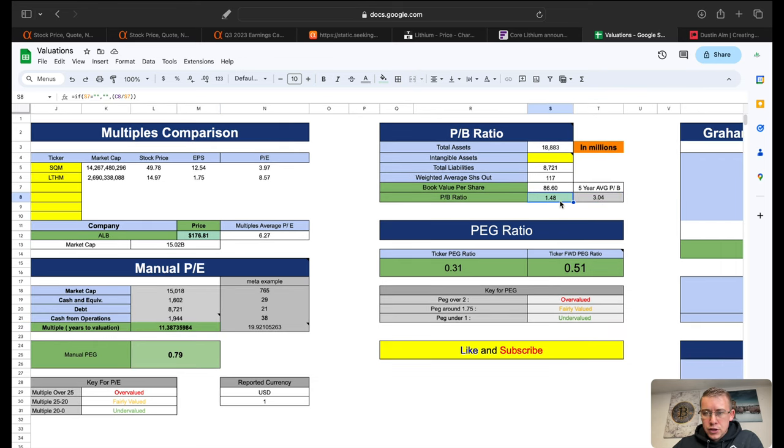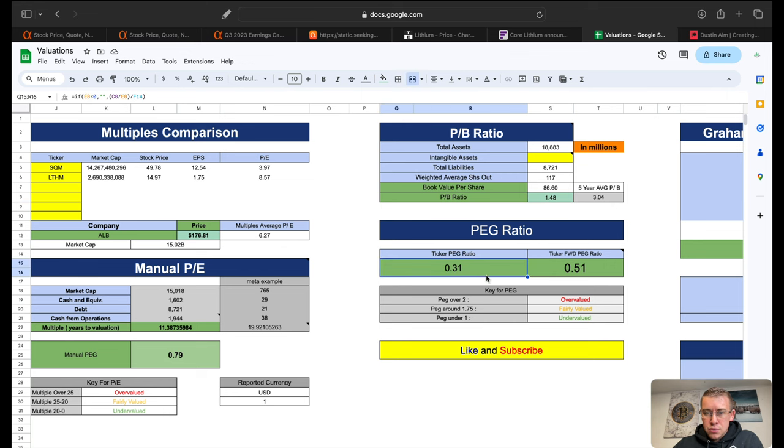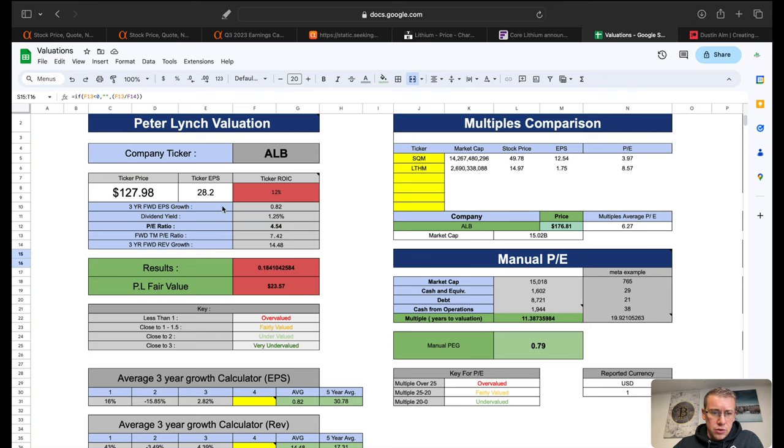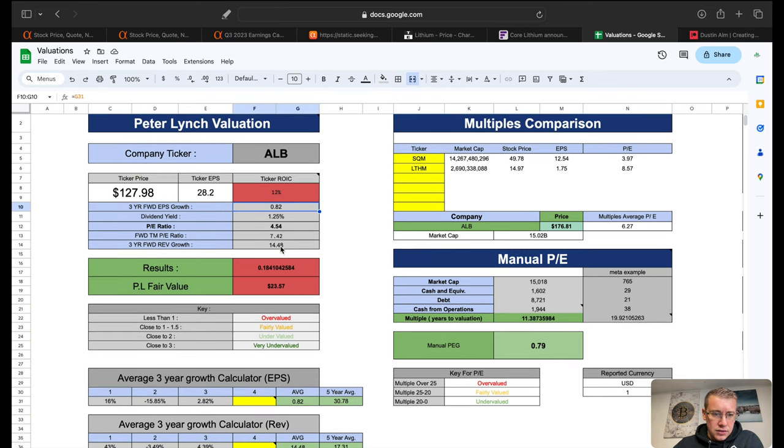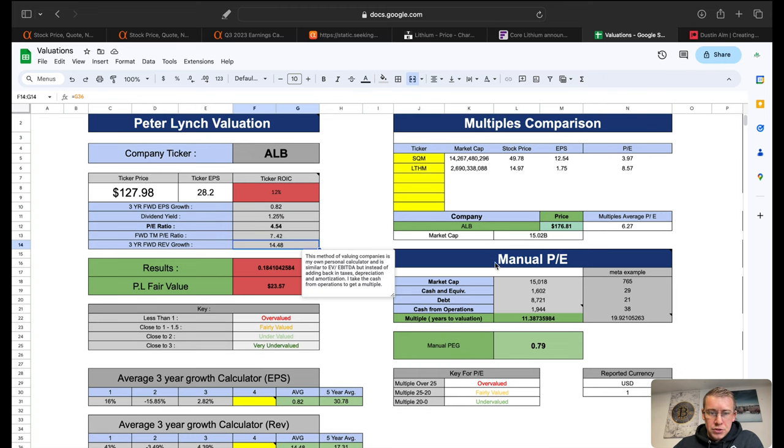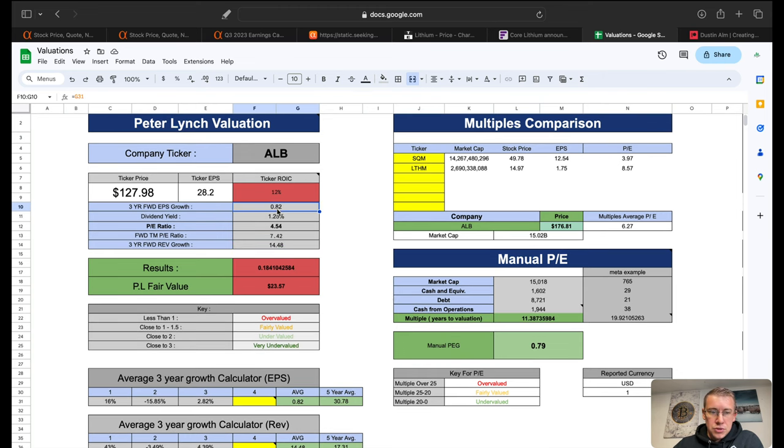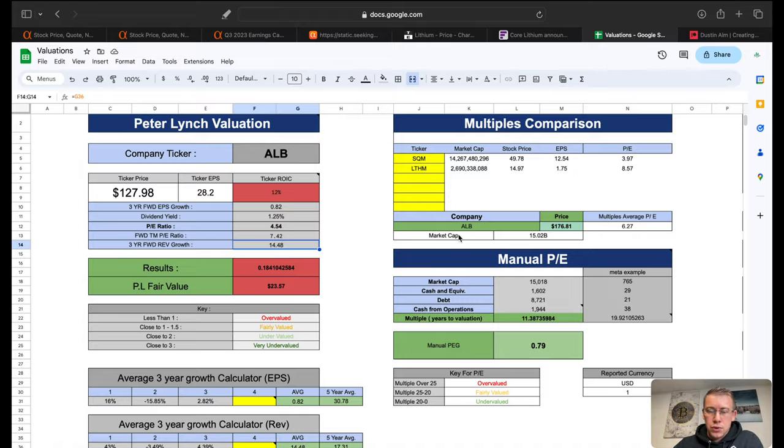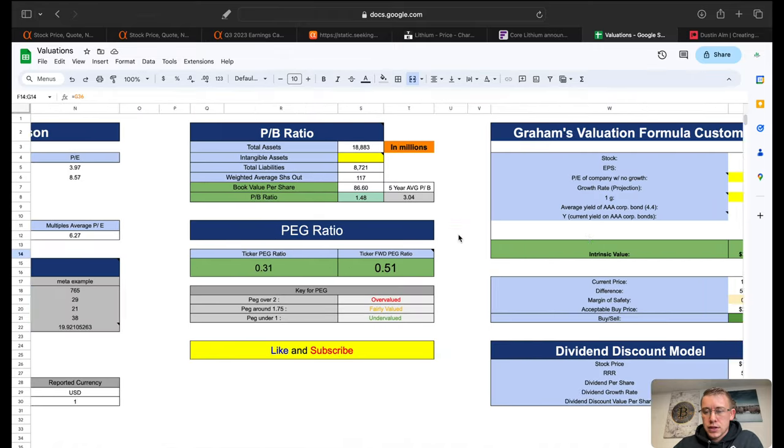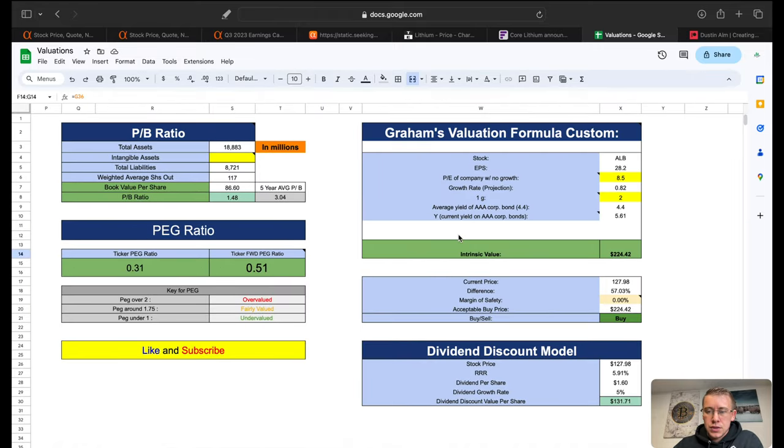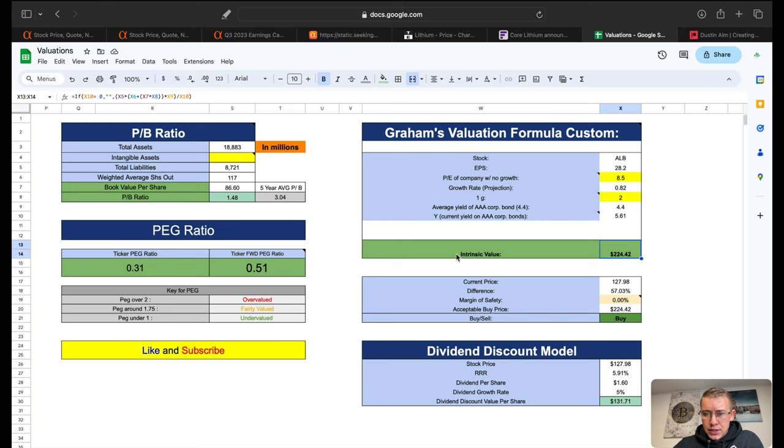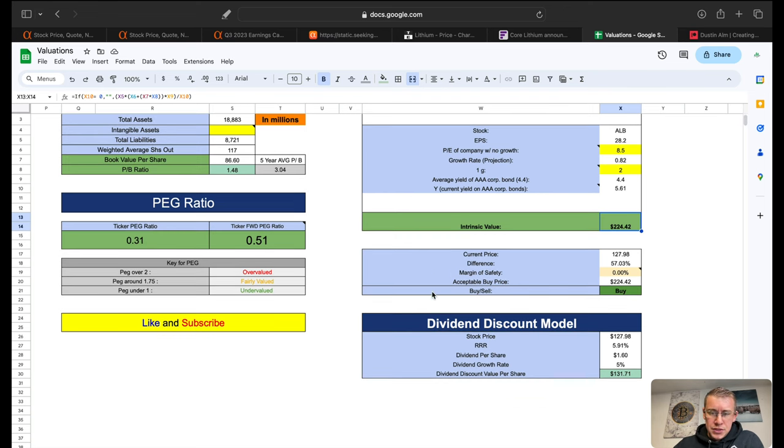Price to book five-year average 3.04, currently at 1.48. PEG ratio 0.3 and forward looking PEG at 0.51. We have growth rate here only 82% and revenue growth rate of 15%, so basically 1% growth rate EPS, 15% growth rate revenue forecasted for next three years.